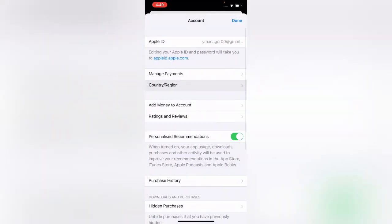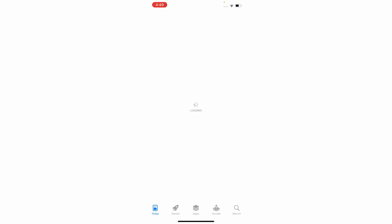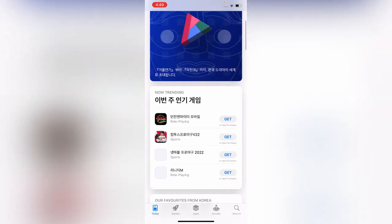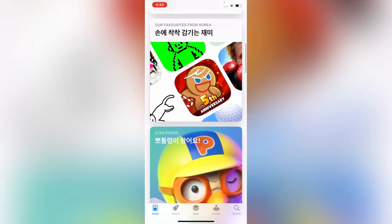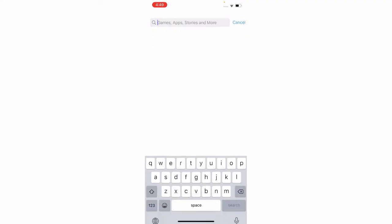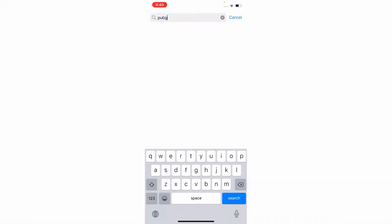Tap on 'Done.' You can see that my country has been changed to Korea. Korean applications are now showing in the App Store.